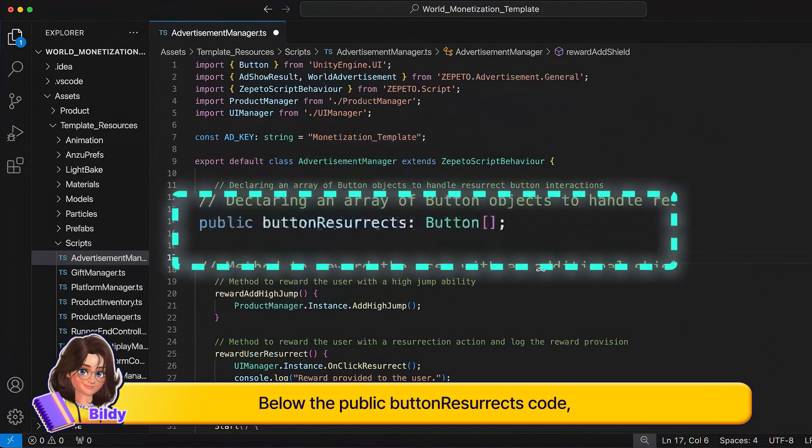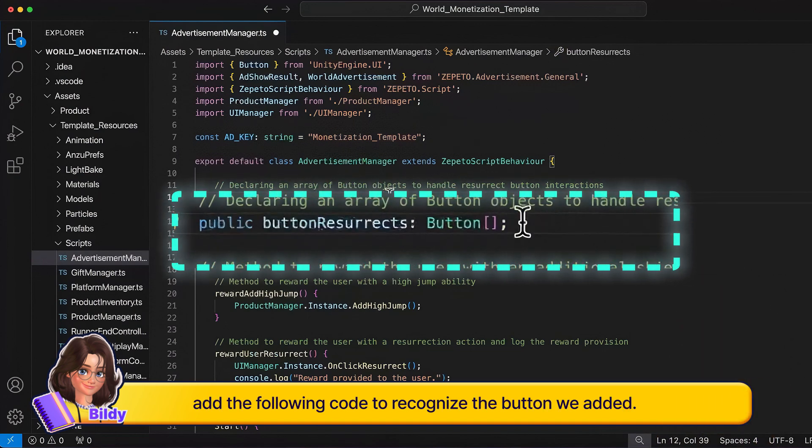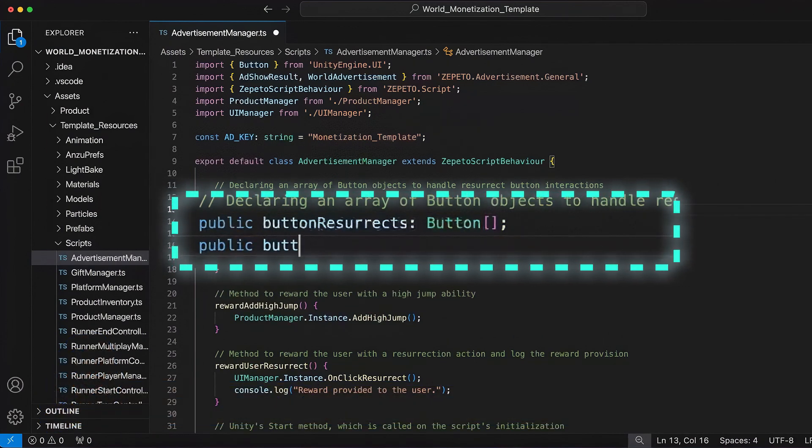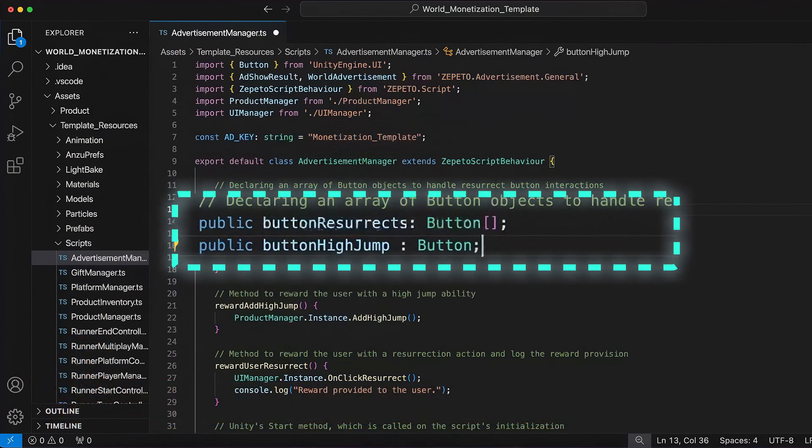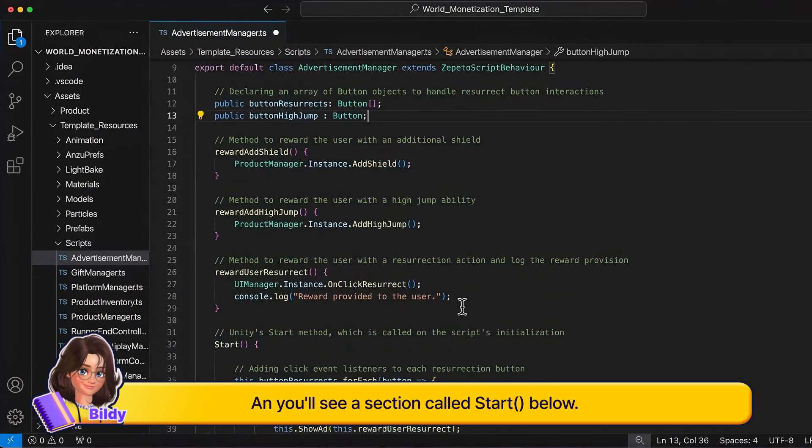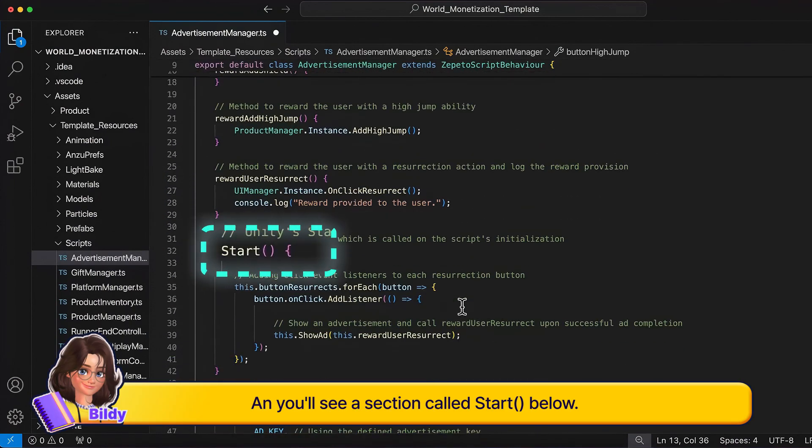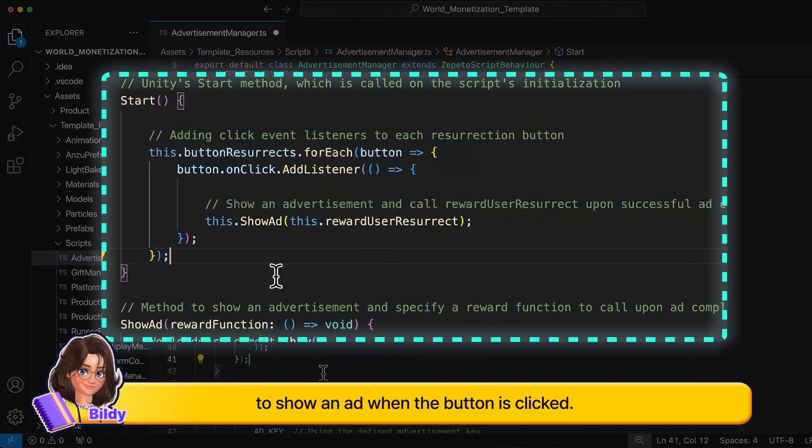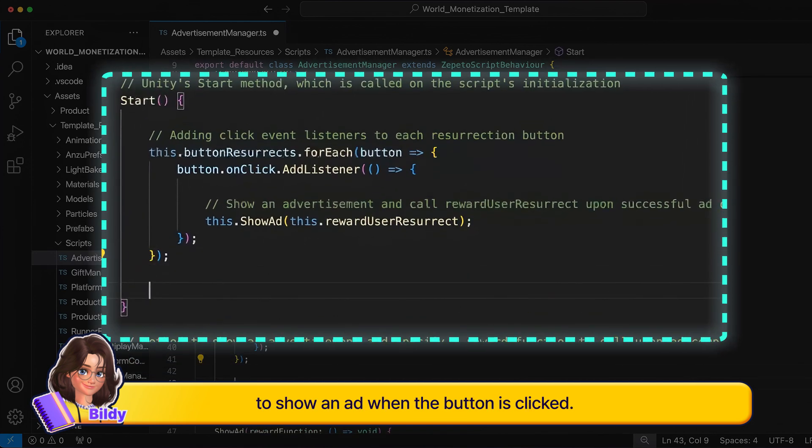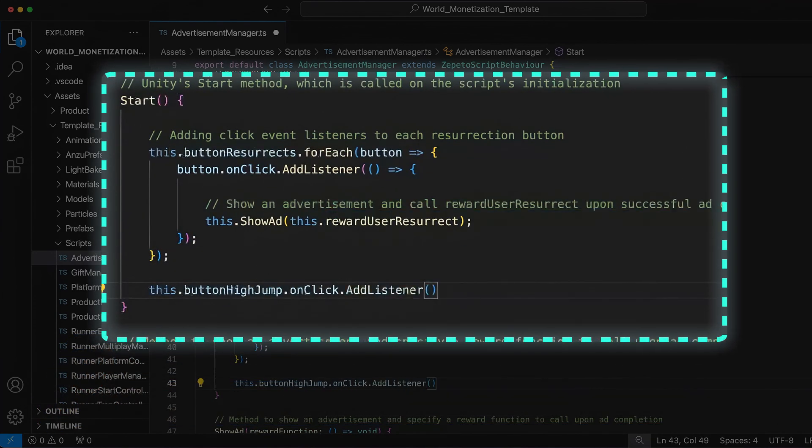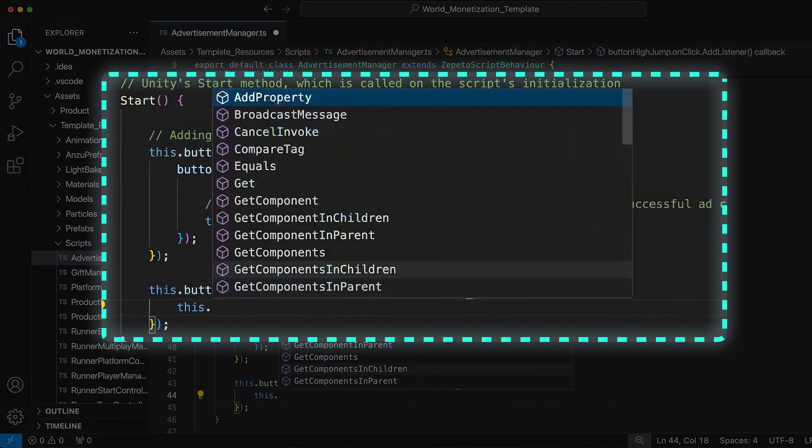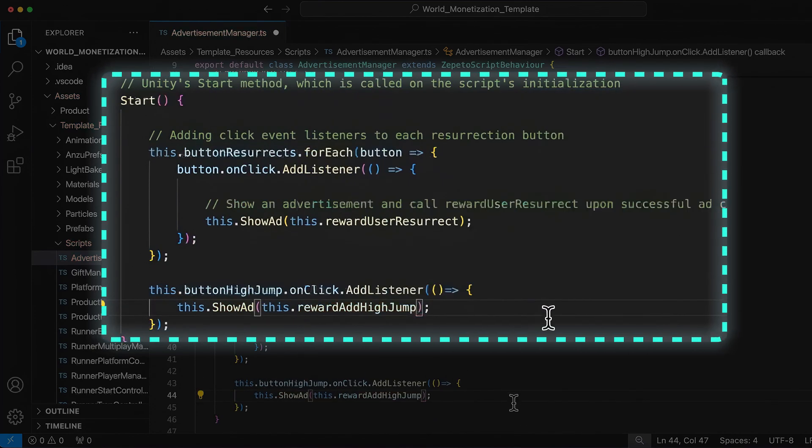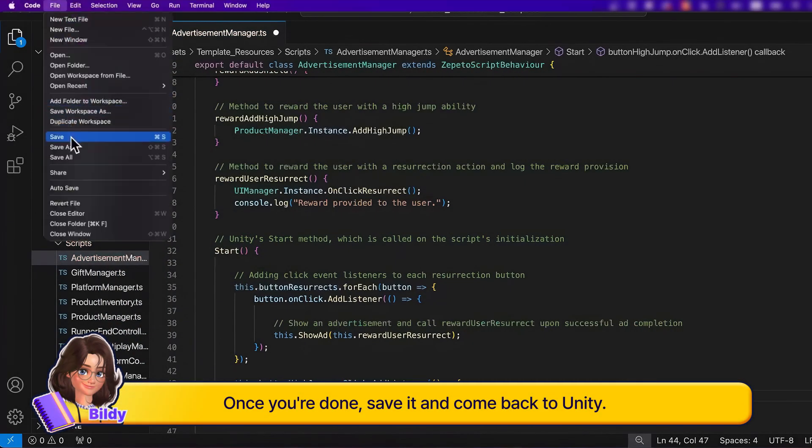Below the public button resurrect code, add the following code to recognize the button we added. And you'll see a section called Start below. Inside this section, we'll add the code to show an ad when the button is clicked. Once you're done, save it and come back to Unity.